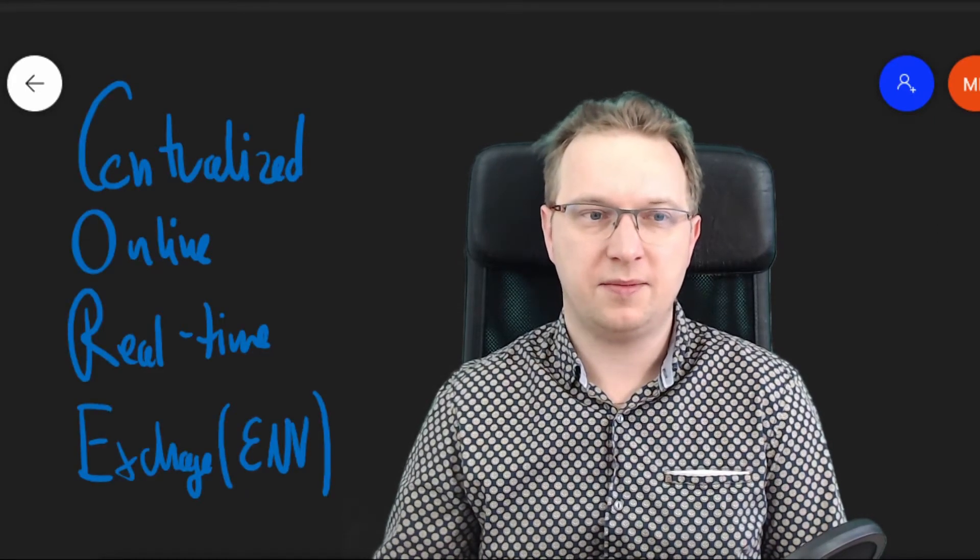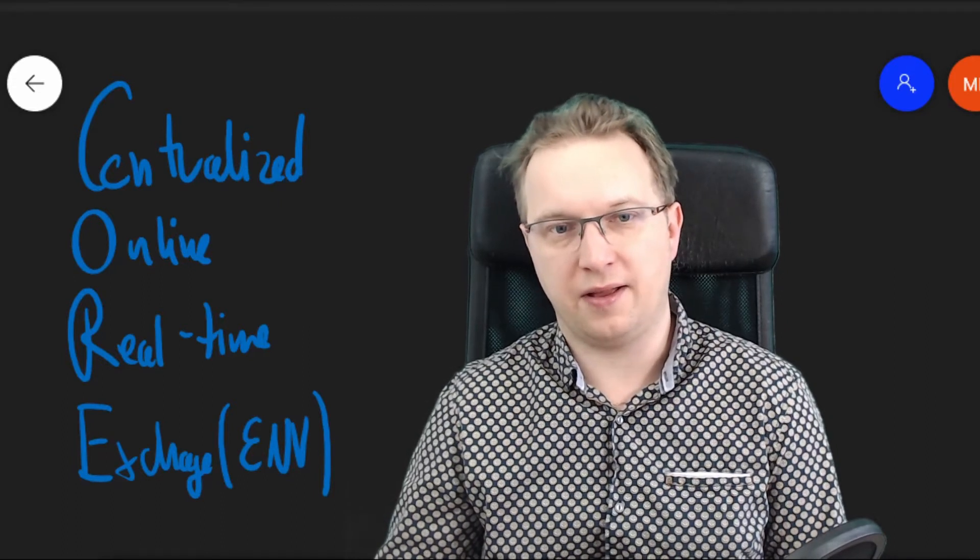Centralizing this data allowed customers to access their balance or status of their accounts and transactions not only from the branch where they have the account, but from any other branches or ATMs, and later when the internet started to spread, access to the accounts through internet banking. So now we know the genesis of the term centralized online real-time exchange environment.